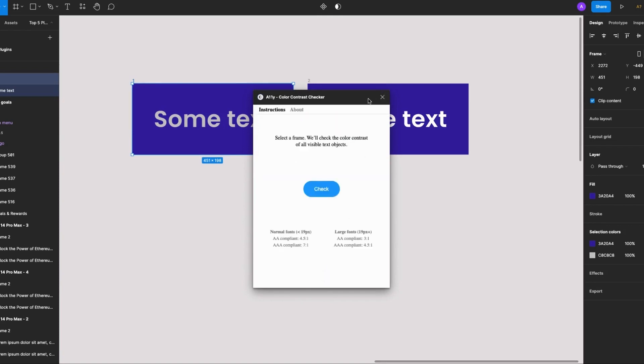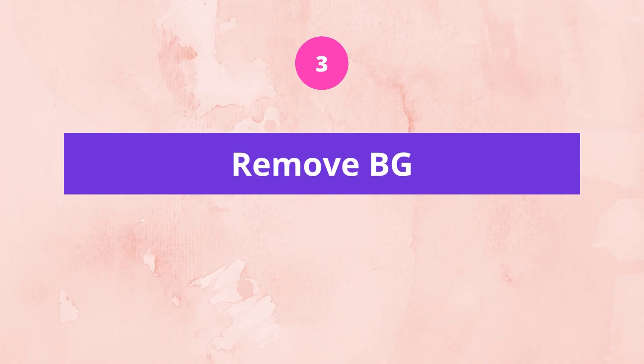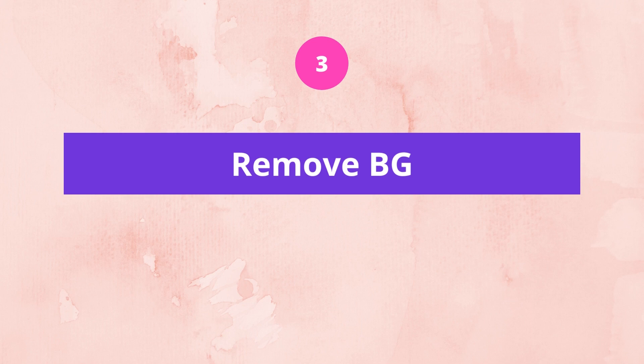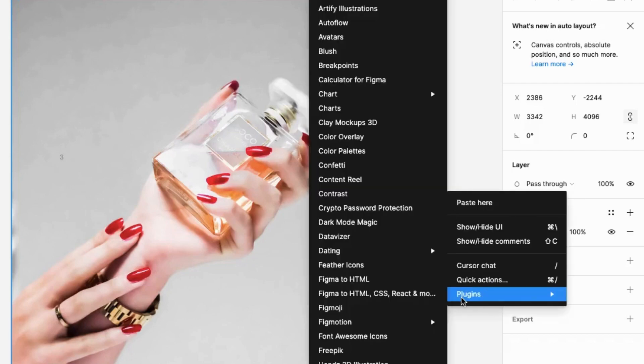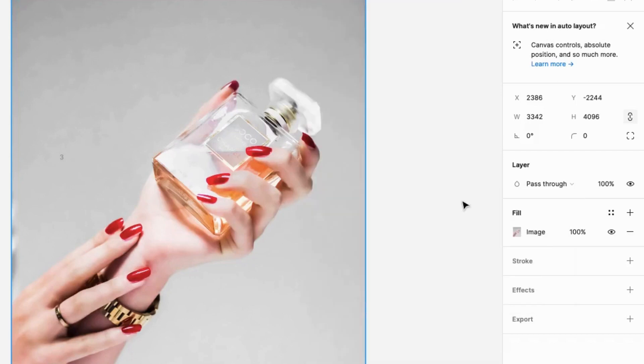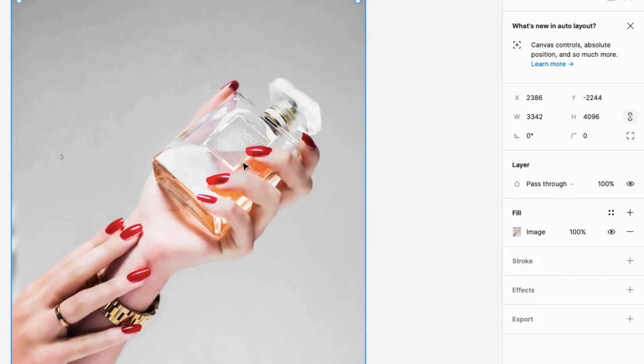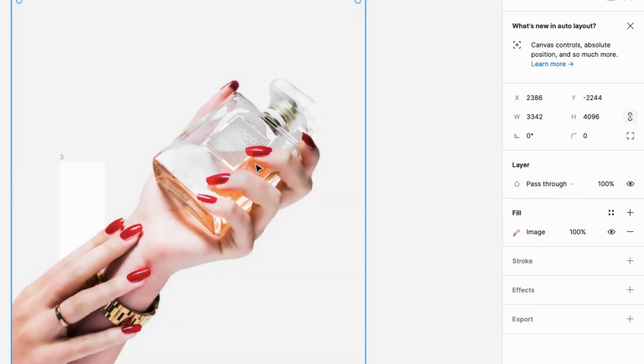The third plugin on my list is Remove BG. This one's been really helpful because sometimes you're working on designs and you just don't need that background. I have a video on how to remove backgrounds for complex images, but for simple images the Remove BG plugin is just fine. All I have to do is right-click, go to plugins, select Remove BG, run it, and the image background is removed — really easy to use.